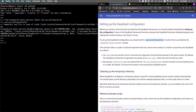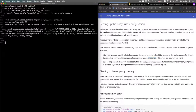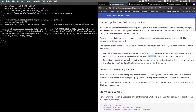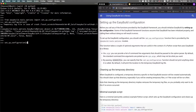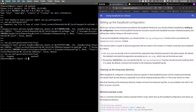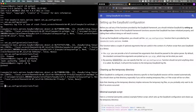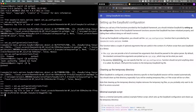By default, 'setup_configuration' will pick up command line arguments passed to the Python script, which is useful when writing Python scripts. If you want to silence it so it doesn't print the log file location, you can use 'silent=True'. The return value is still available if you need it. Whenever you want to use EasyBuild as a library, make sure you call setup_configuration first.